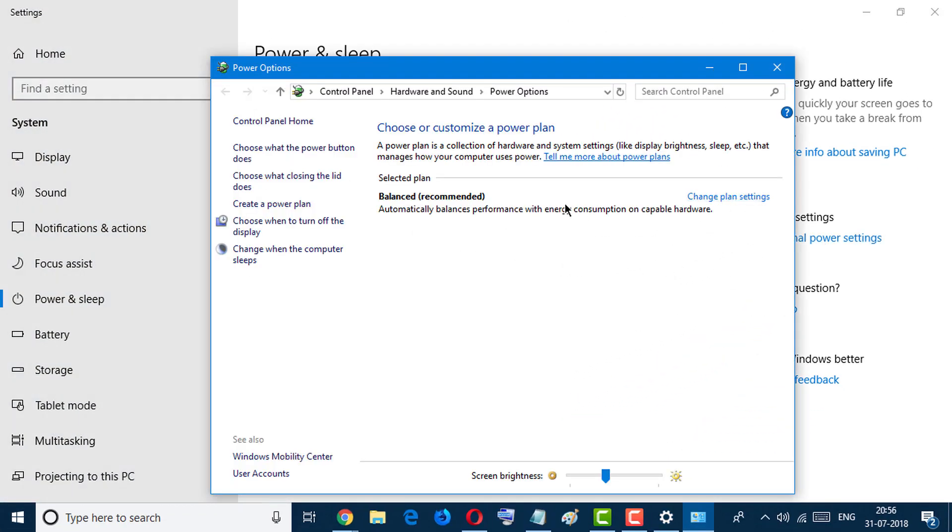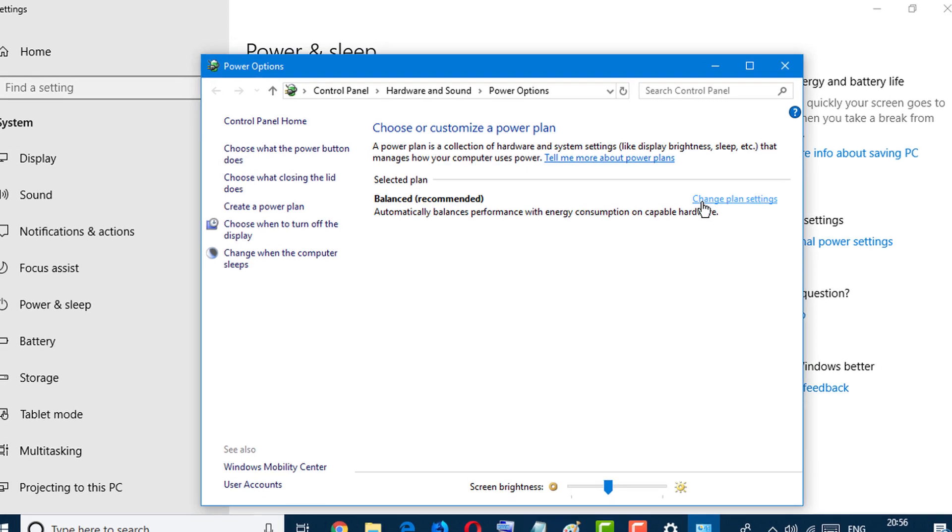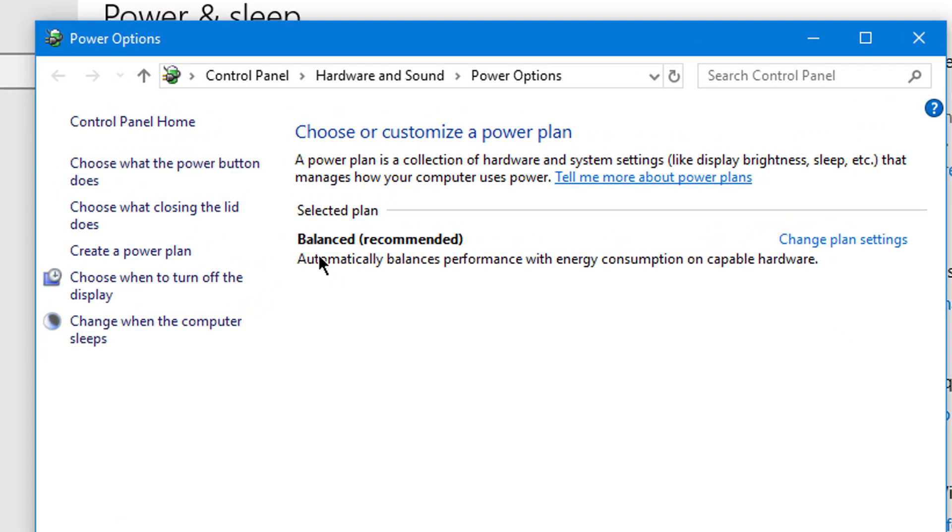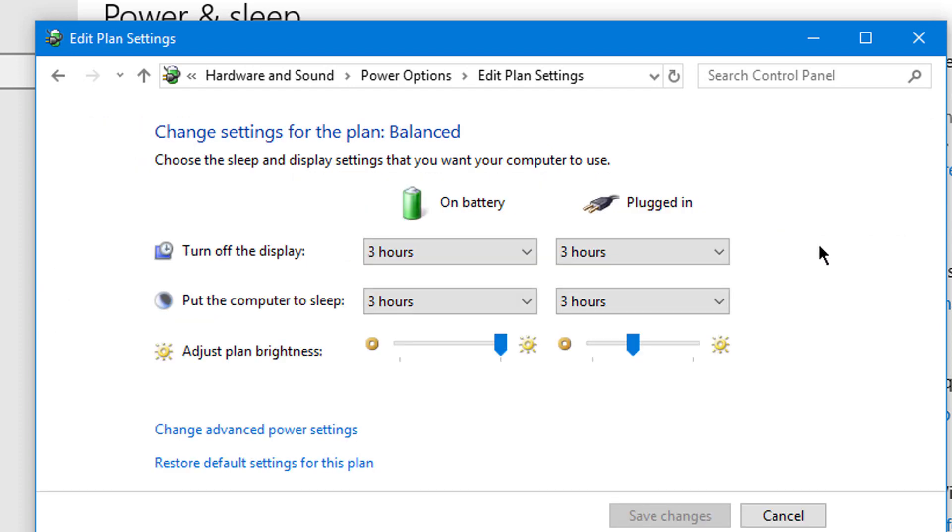Now click on Change Plan Settings for Balanced, and click on Change Plan Settings. Now click on Change Advanced Power Settings.